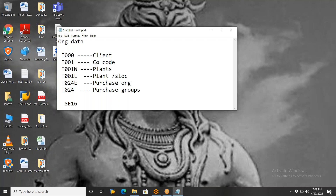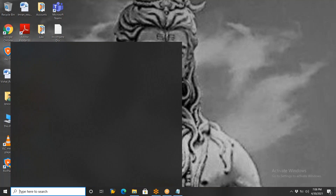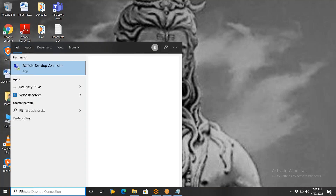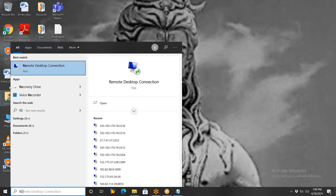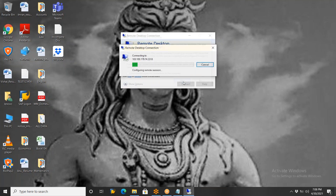Now let us observe the tables. Let me start the server. First, we'll see the tables. Click on yes to connect.